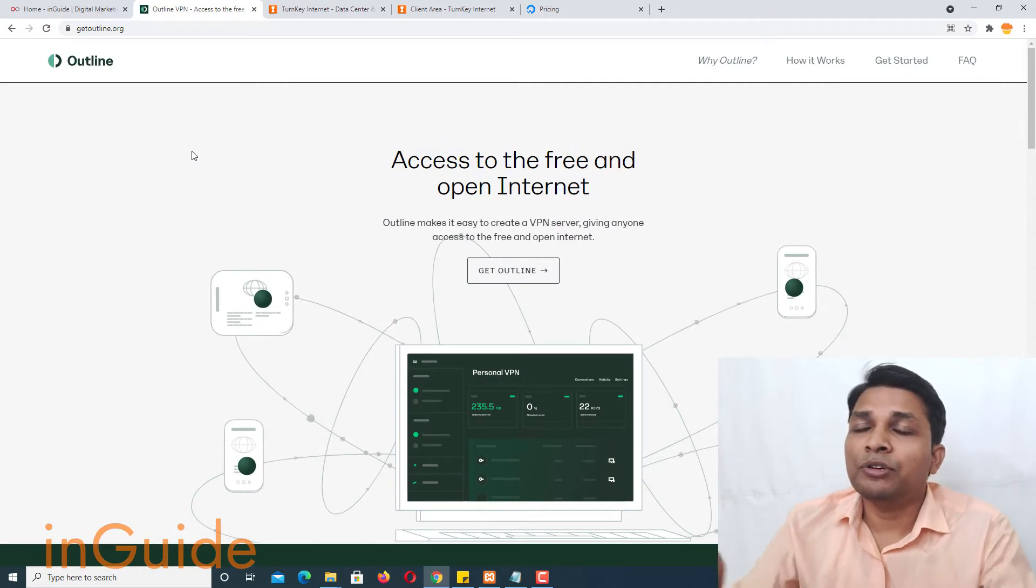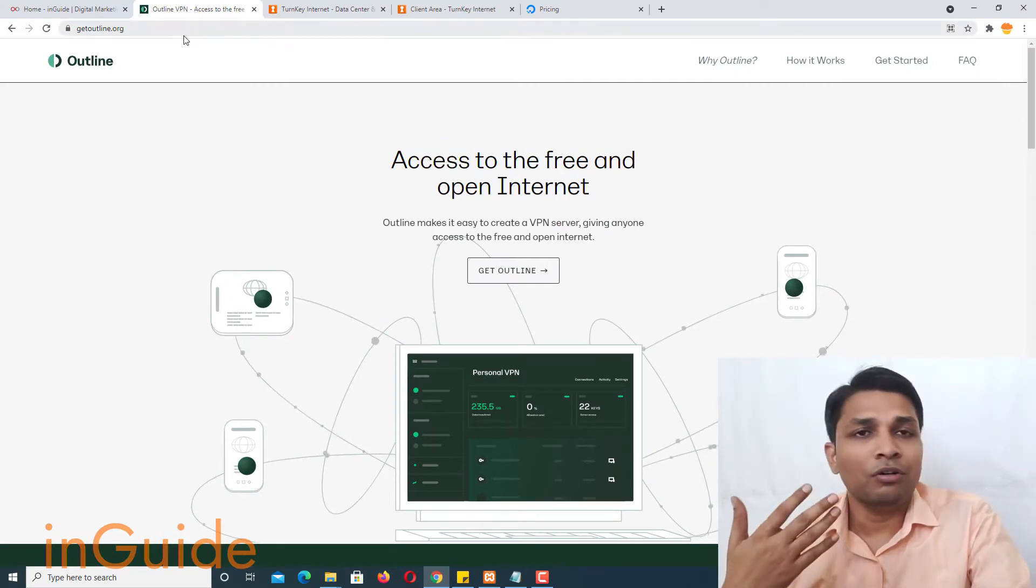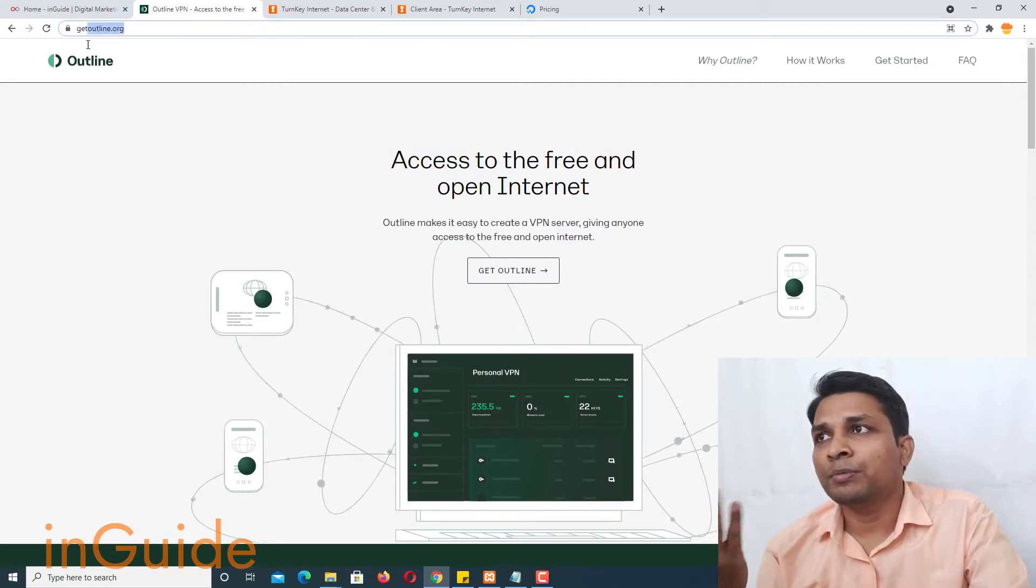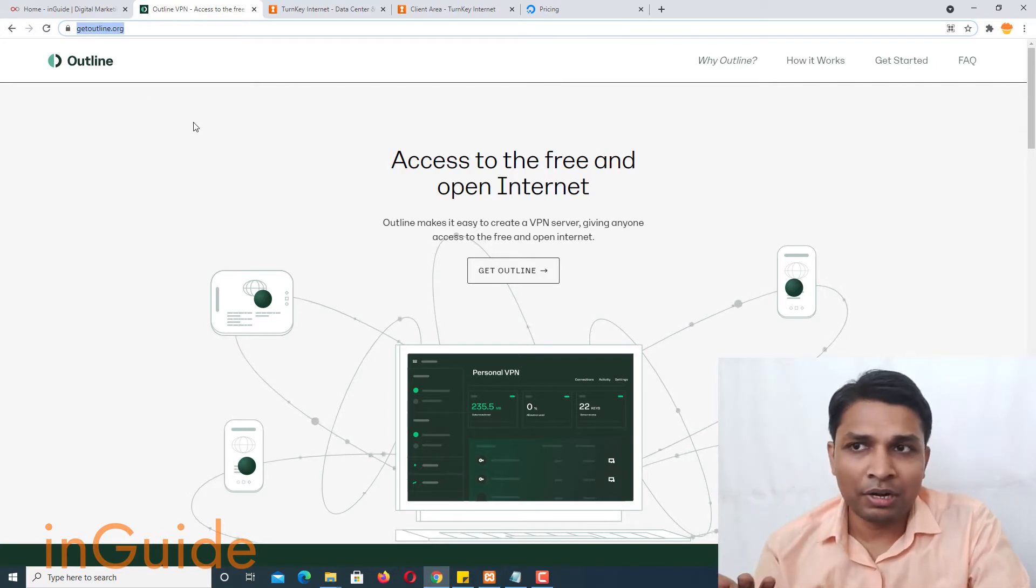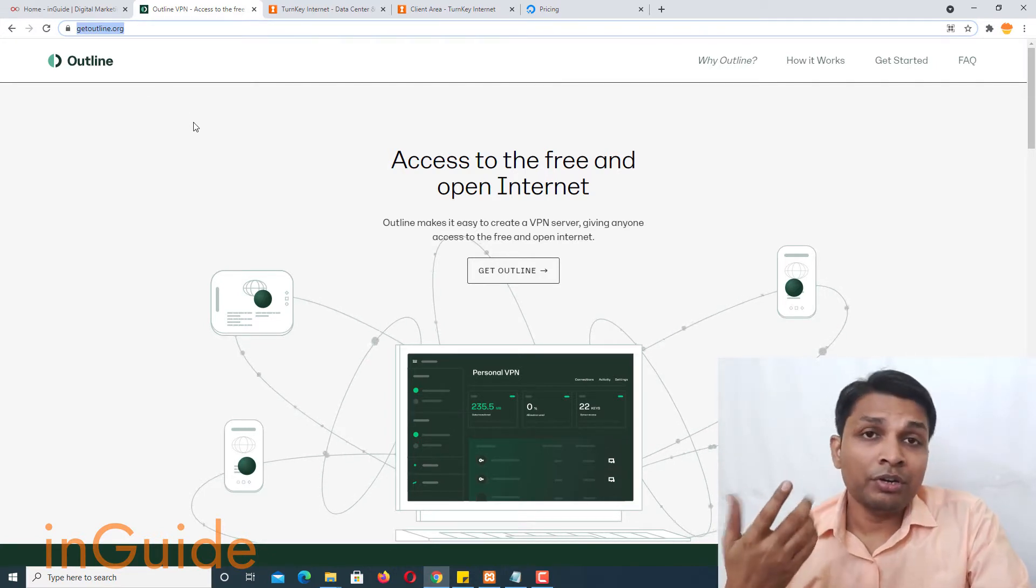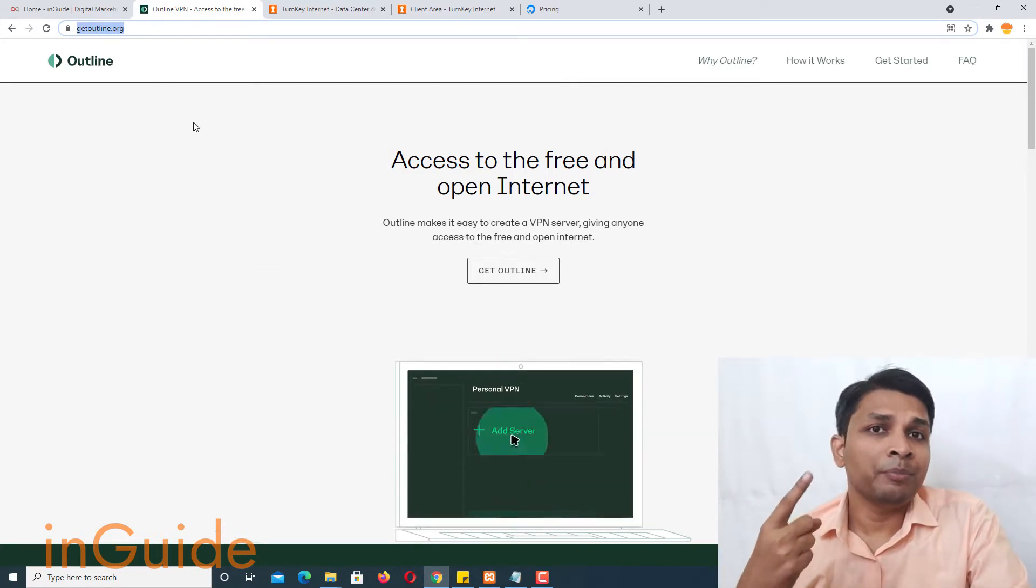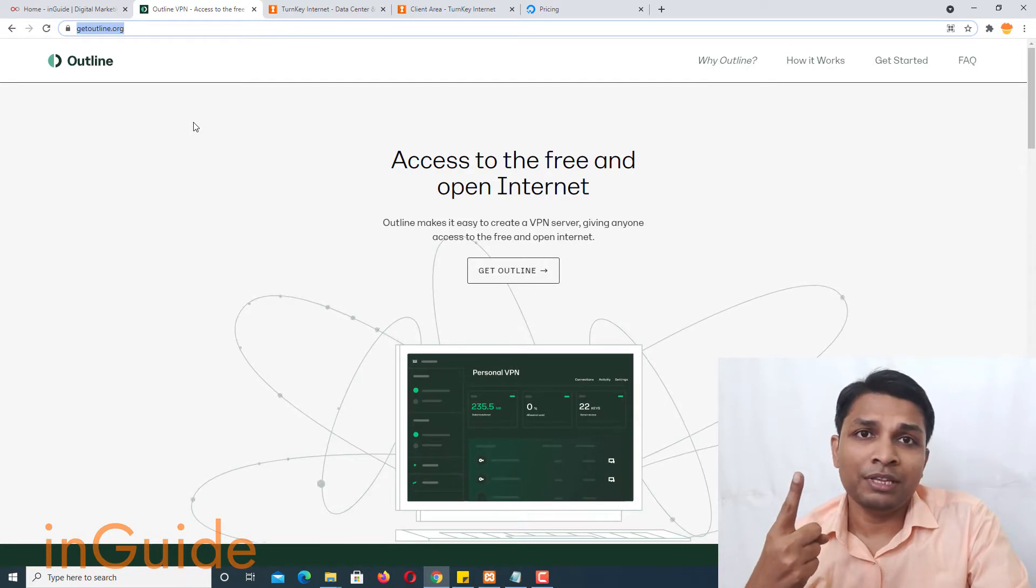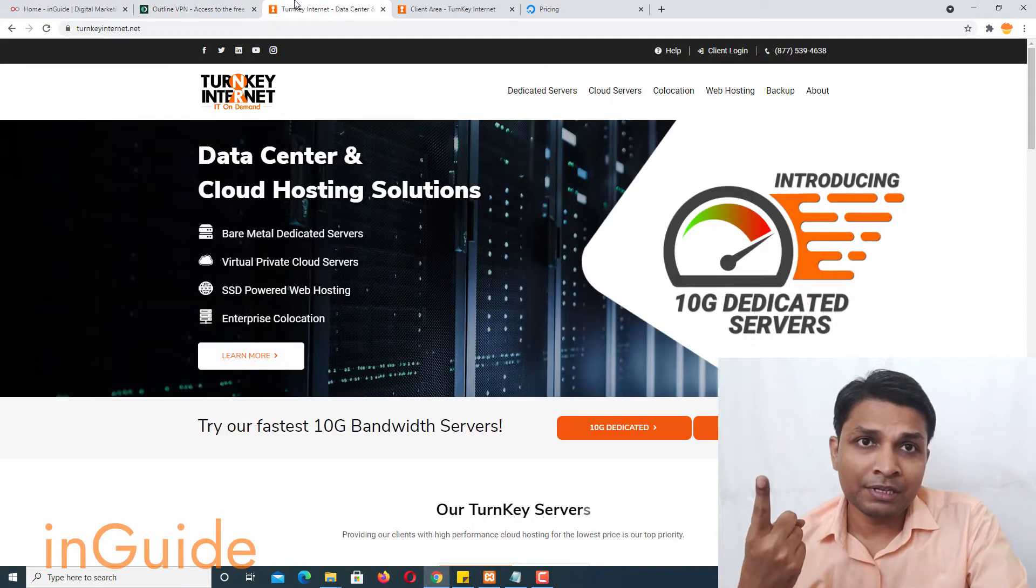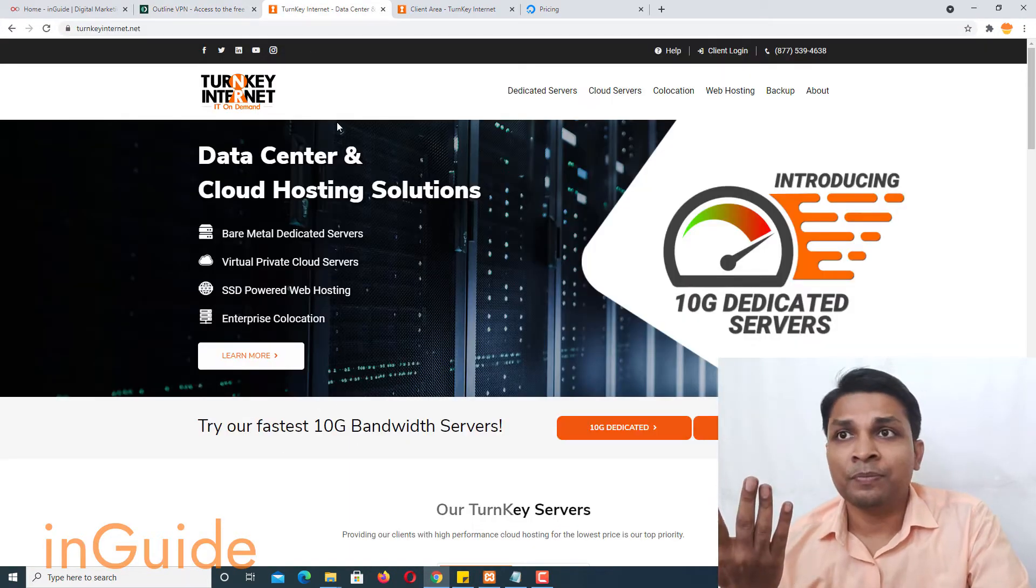Now coming to my computer screen, here you can see I already have opened one website and that is get outline. So in order to build a VPN you need only one thing and that is a VPS or cloud server.